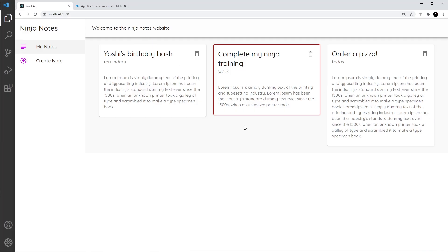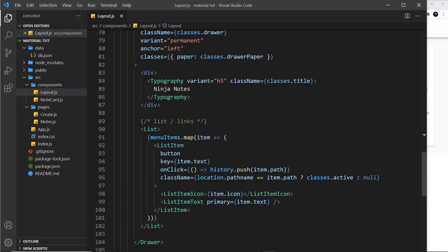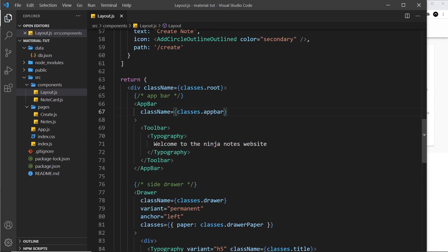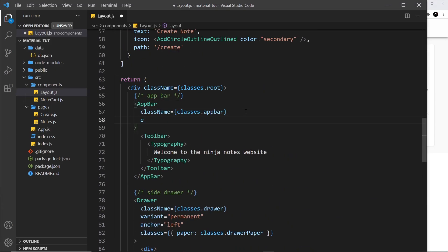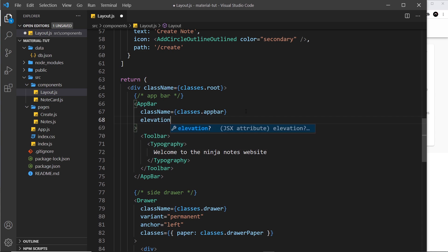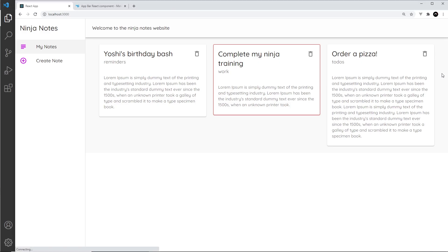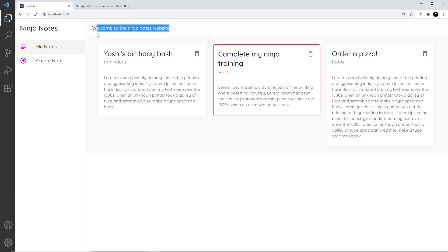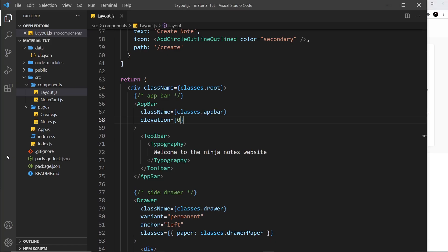There's a couple more things I want to do. First is to remove the drop shadow from this app bar. We can do that with a prop called elevation. Let's go to the app bar and say elevation and set that equal to zero. That brings it back down to the page and makes it flat - no drop shadow. The second thing is to replace this text with today's date.